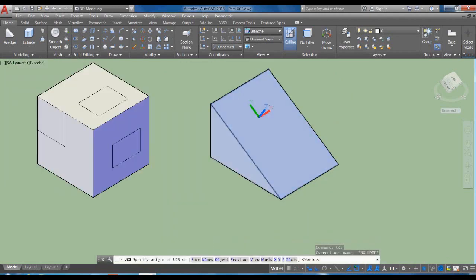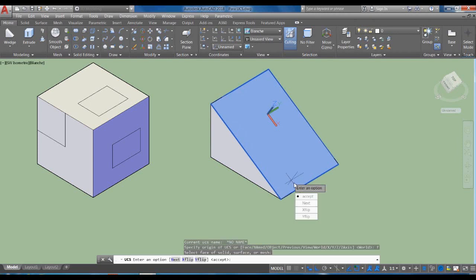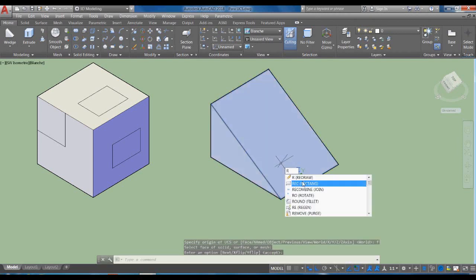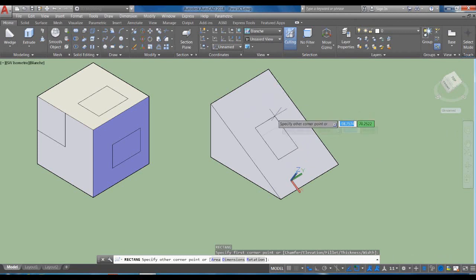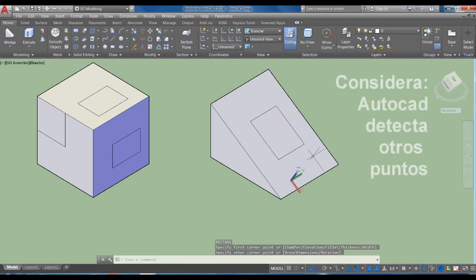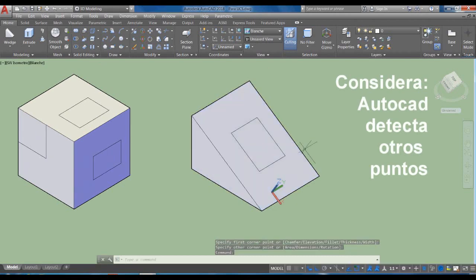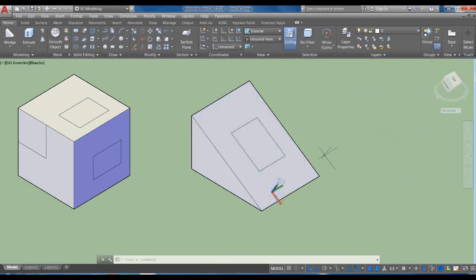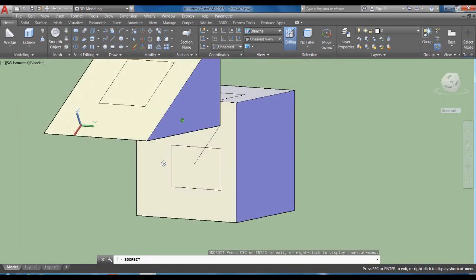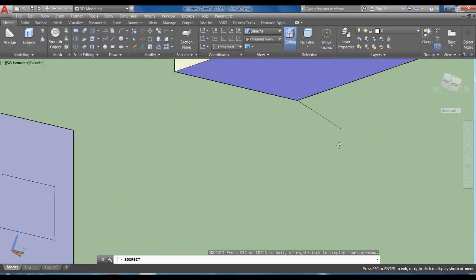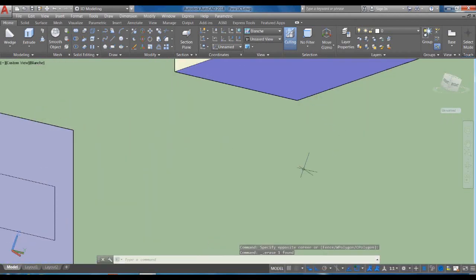UCS Enter F, selecciono la cara y acepto. Vamos a trazar el rectángulo. Tuve que hacerlo dos veces porque primero me interpretó otra parte; esto sucede porque AutoCAD es un programa de precisión y sigue detectando los puntos que no se ven. Vamos a ponerle el comando 3DO, con el que nos desplazamos en 3D; probablemente estaba detectando un punto en este sentido. Incluso tracé una línea sin querer.